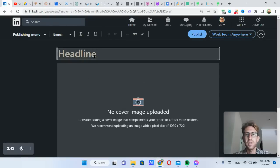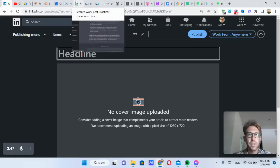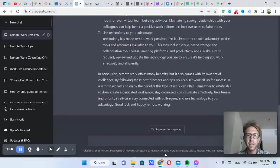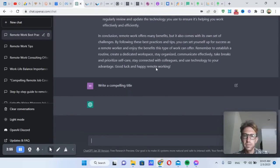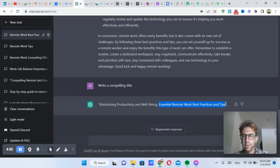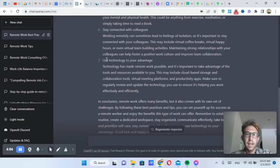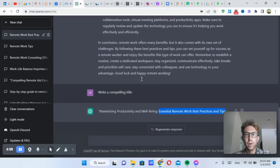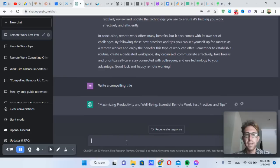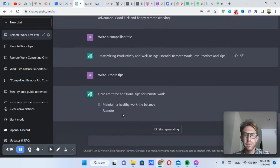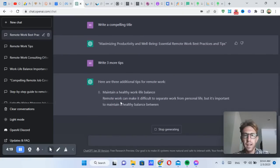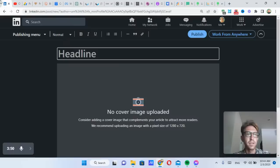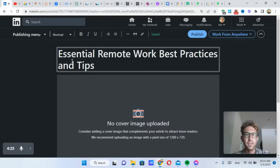And then it's just a simple matter of giving it a title, which we can also use ChatGPT for if we don't want to come up with one on our own. I can just say, write a compelling title. It will take its previous article and write a title for it. This is pretty good. And in this case, they have seven tips. If we want to write three more tips to make it an even number, we can say write three more tips. And it will continue where it left off. Starting at number eight, and going from there.